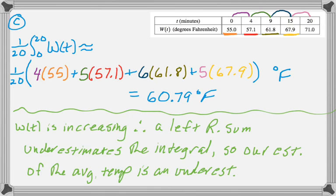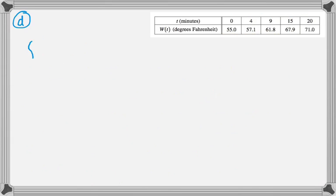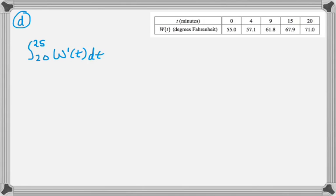All right. And then for the next part, the next part is totally a calculator problem with, again, the fundamental theorem. So we're given W', W'(t), rather. We're actually given a function.